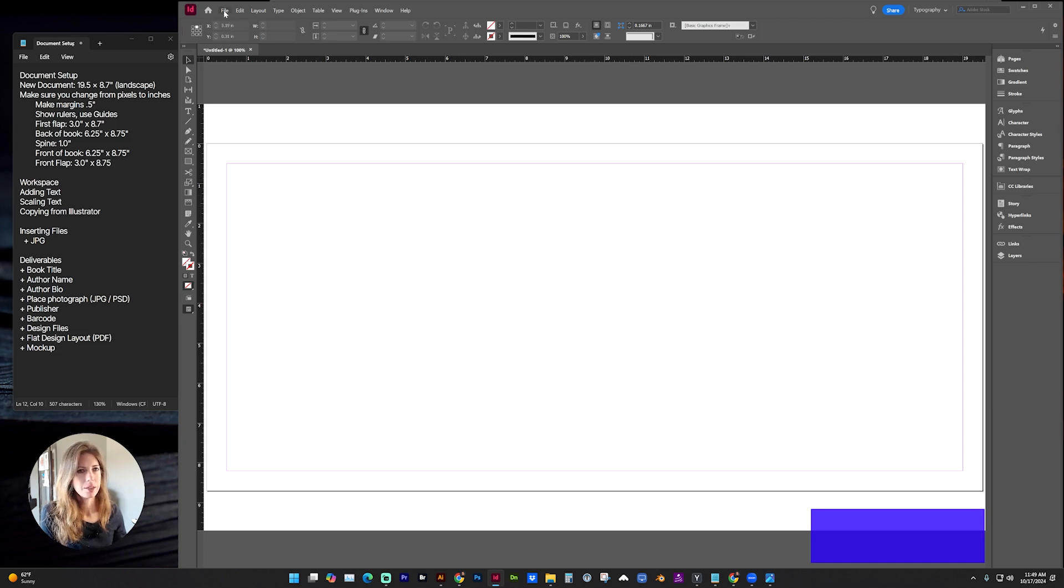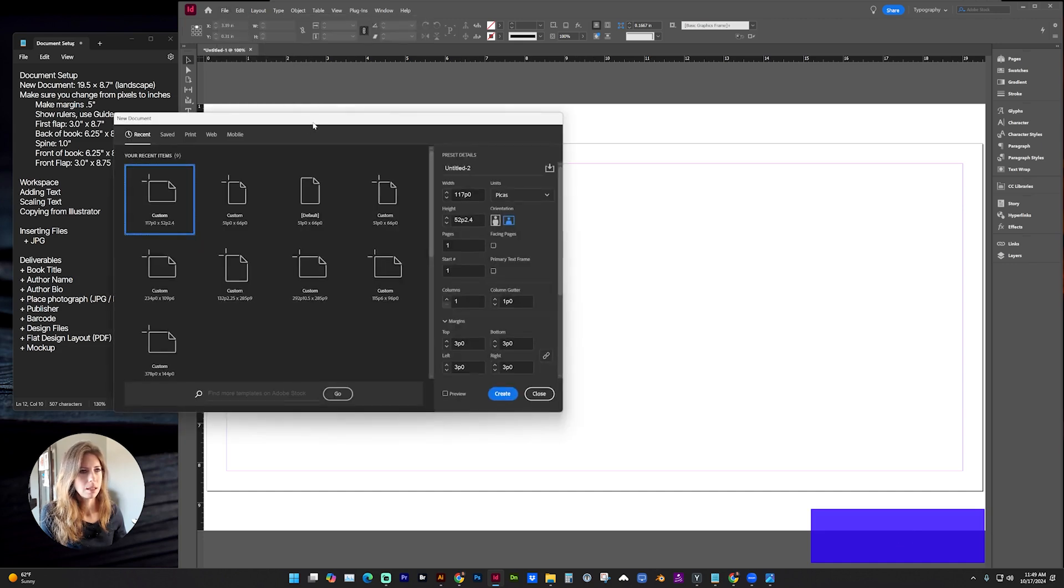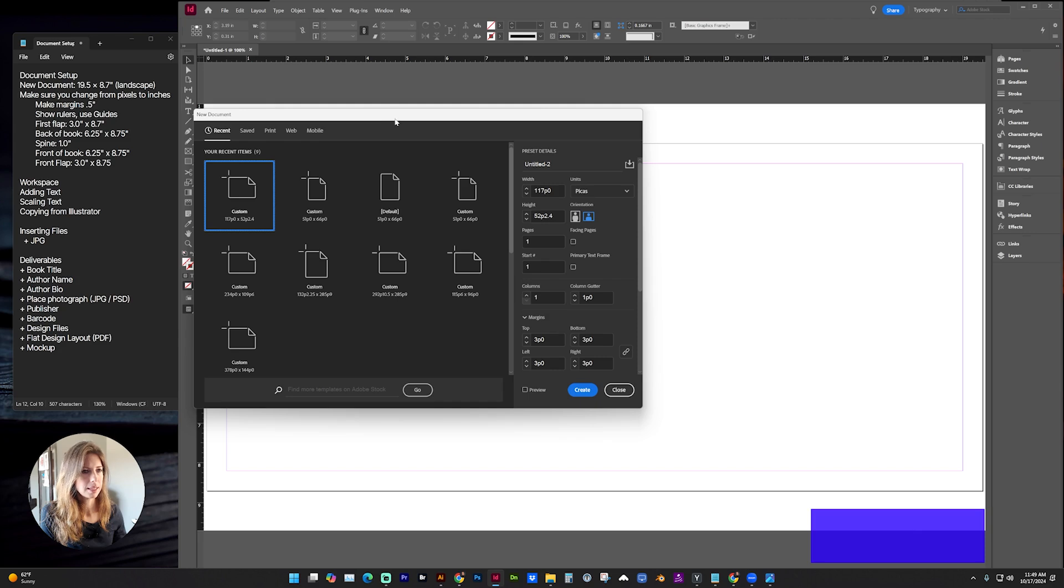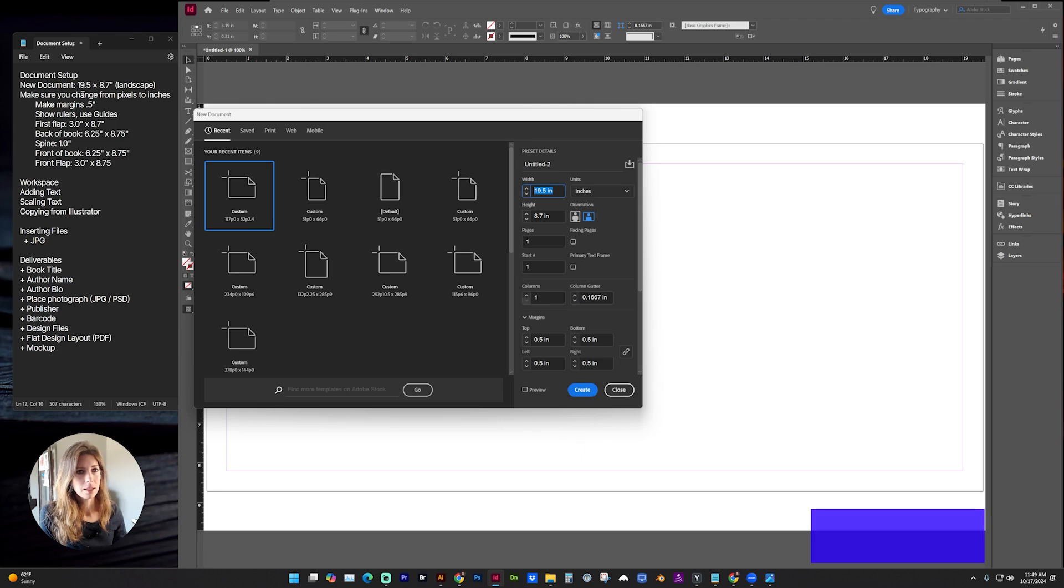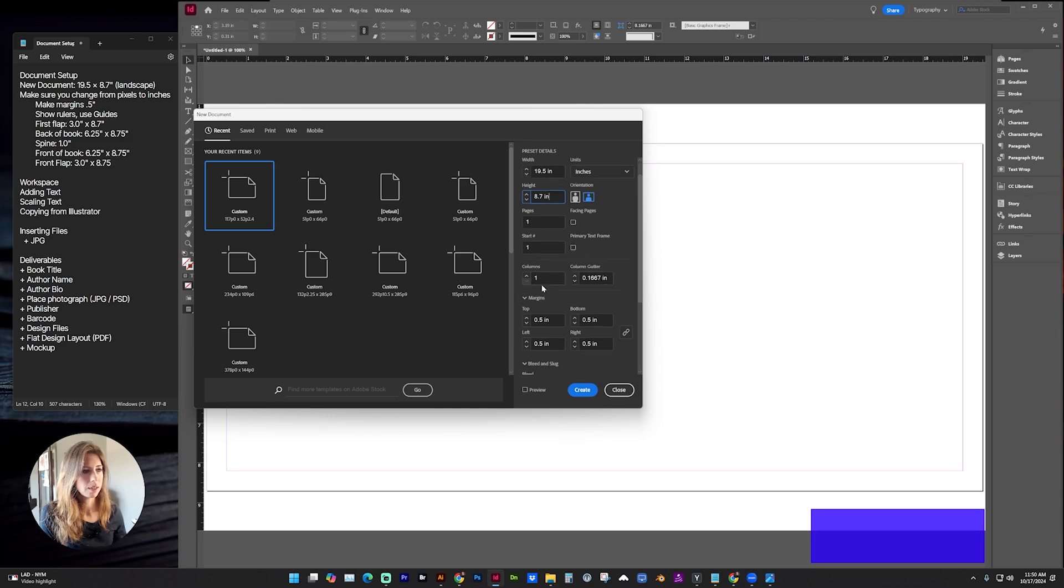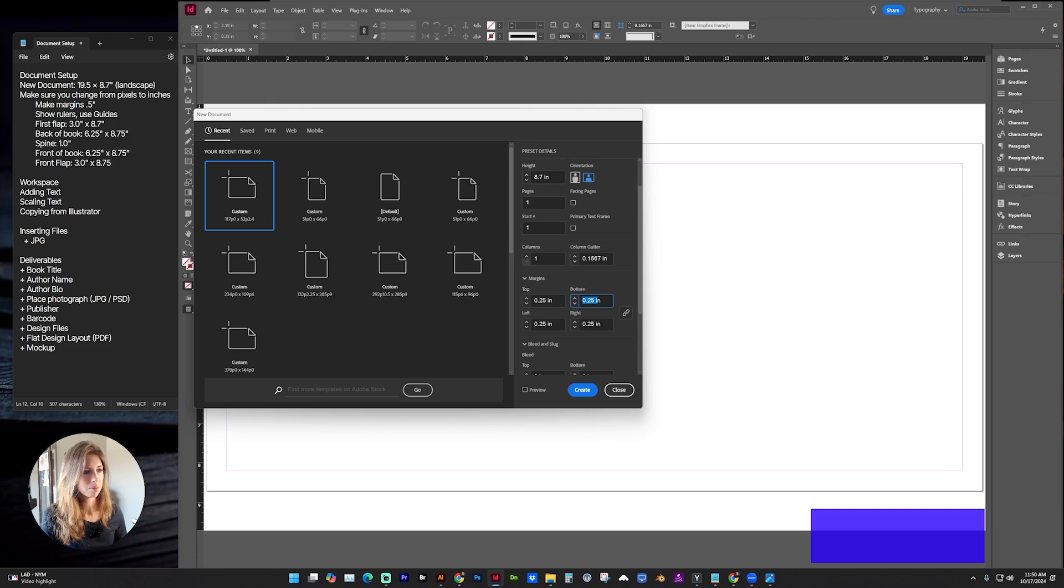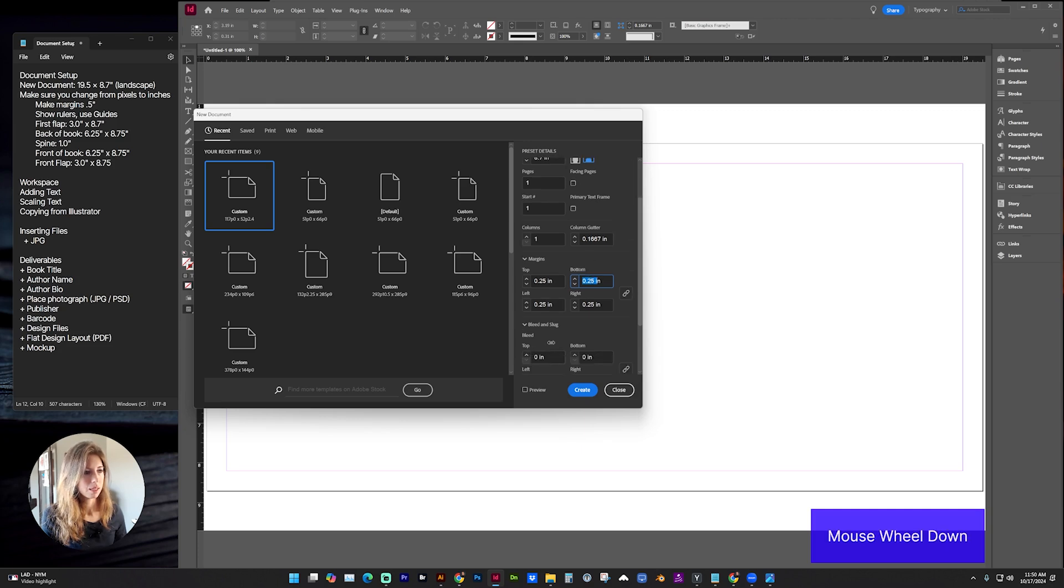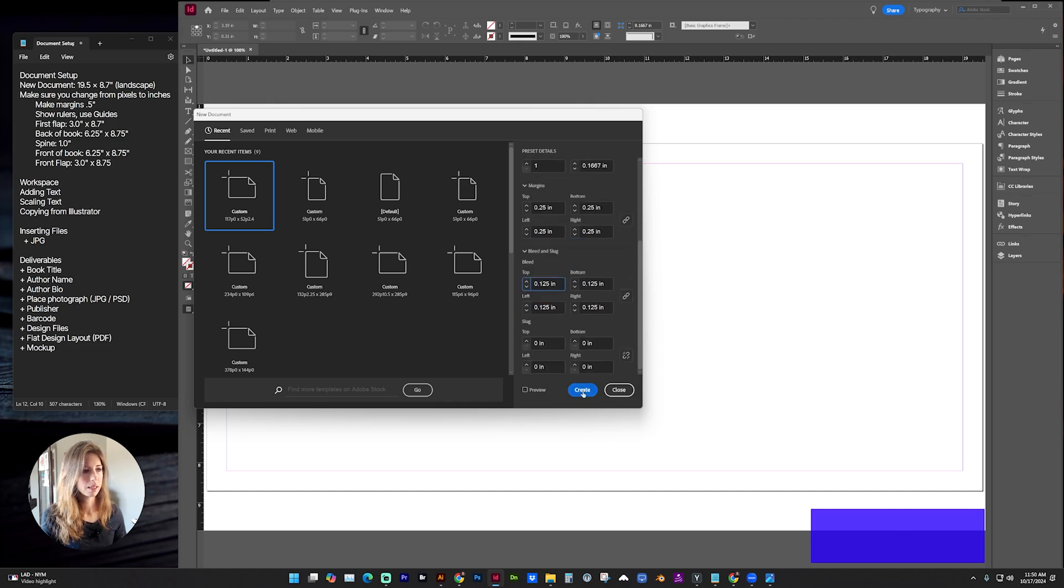Let's create a new document by going to File, New, Document. This is going to be a landscape document. Make sure we are working in inches. The width is going to be 19.5 inches and a height of 8.7 inches. We want one page and that's fine on one column. For the margins, you can do a half inch or optionally a quarter of an inch. If we were going to print this, we would want an eighth inch bleed and click Create.